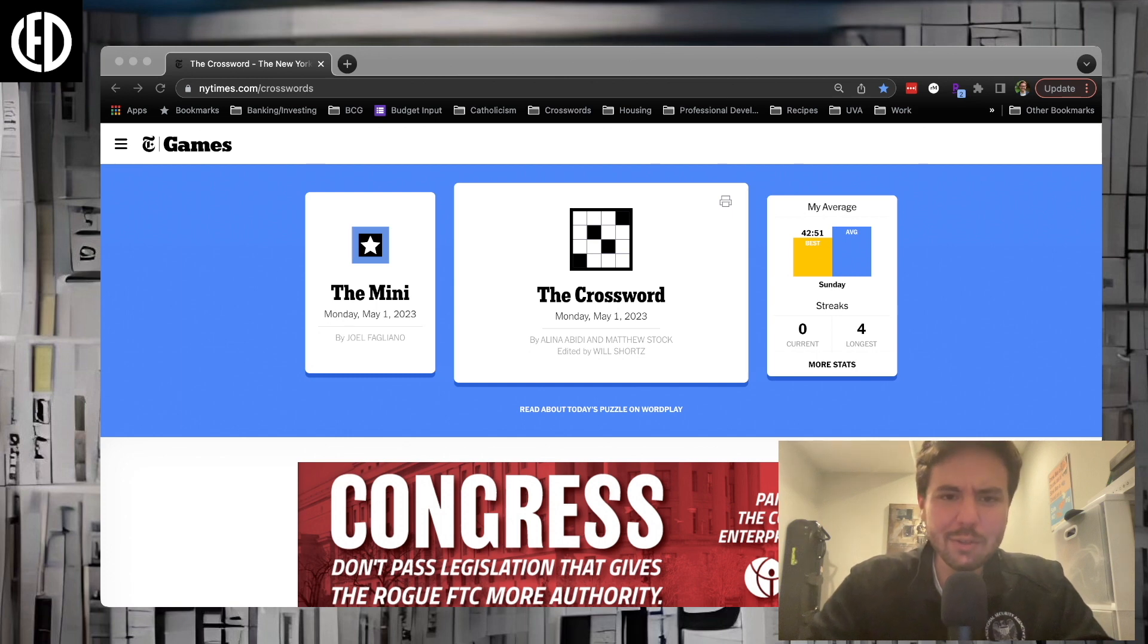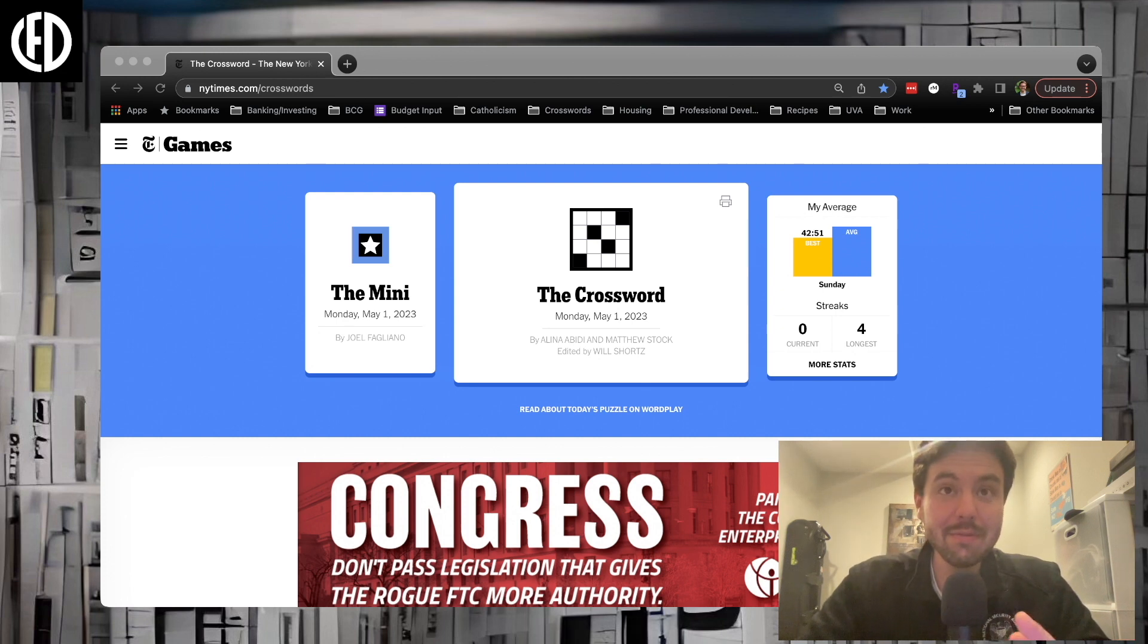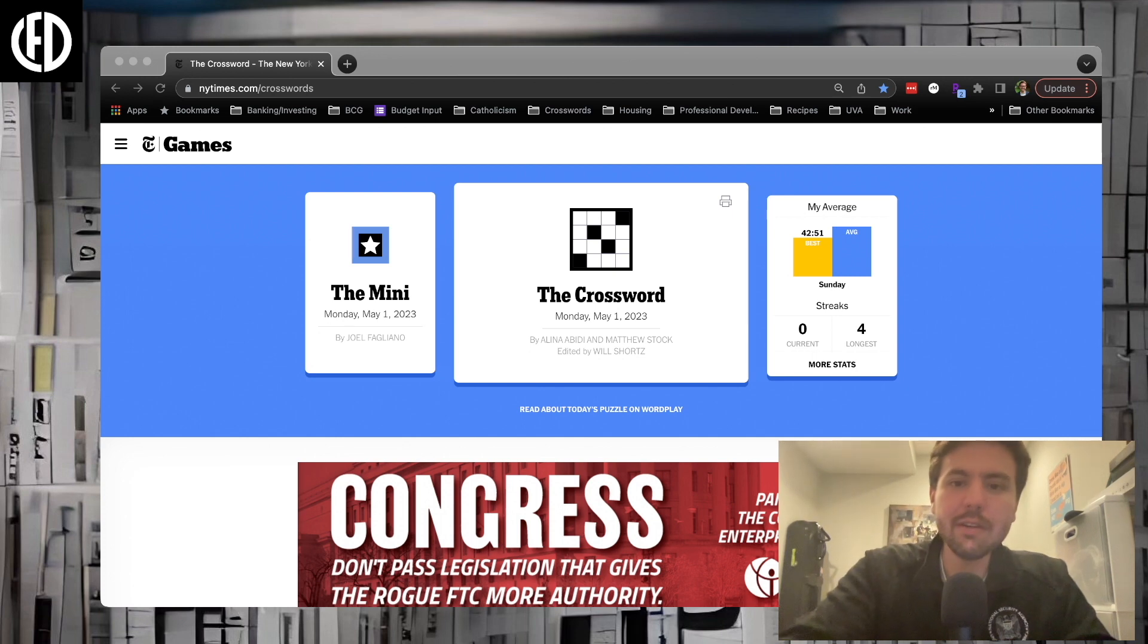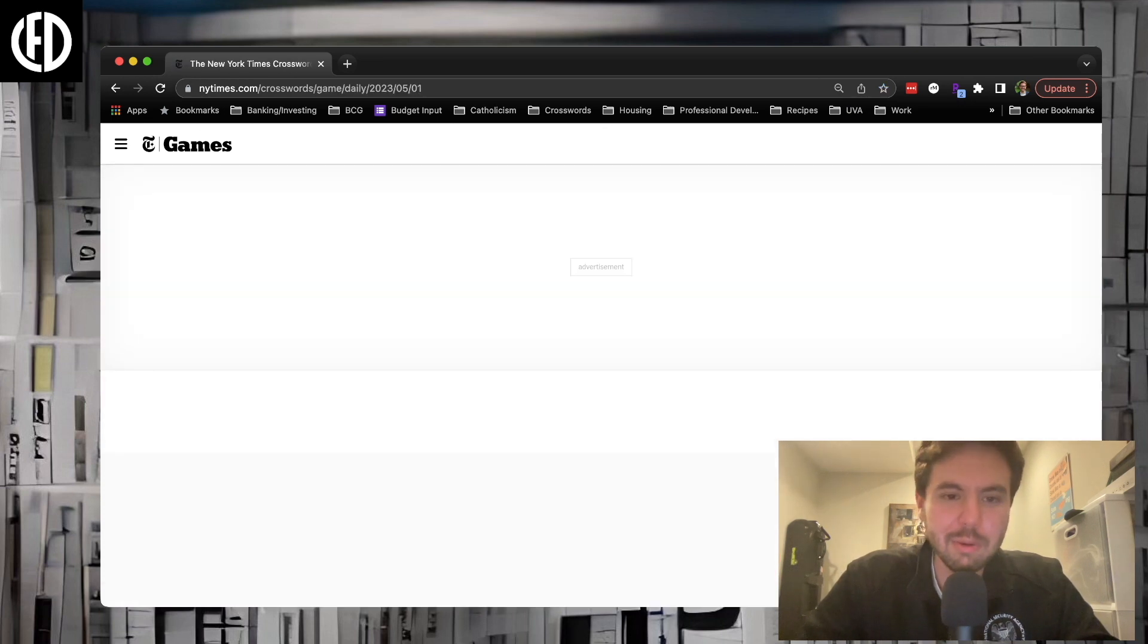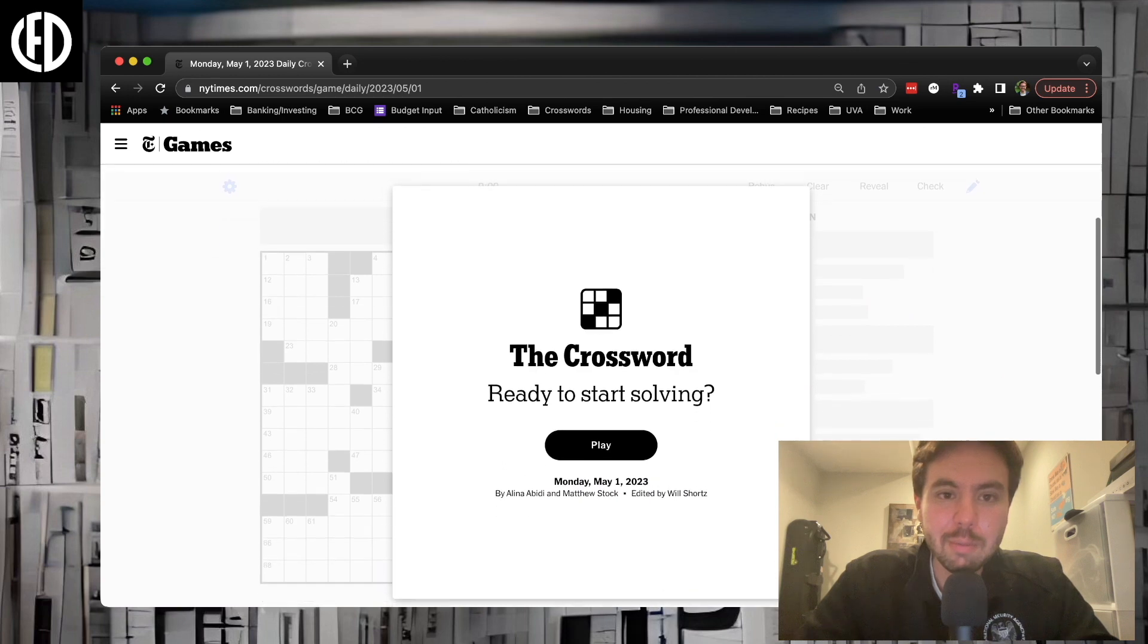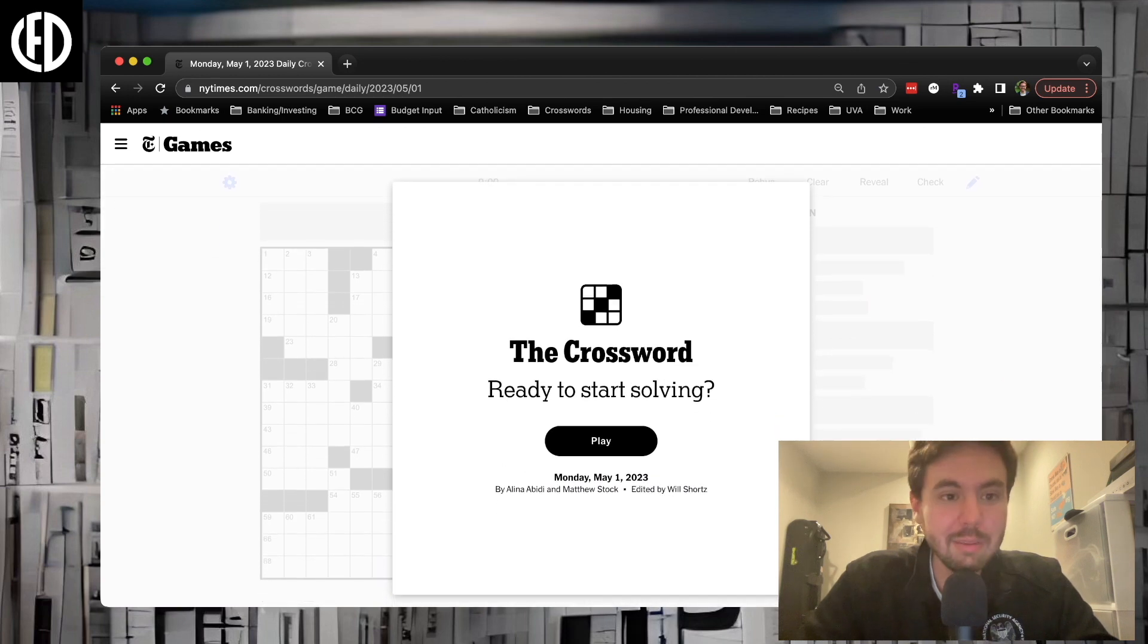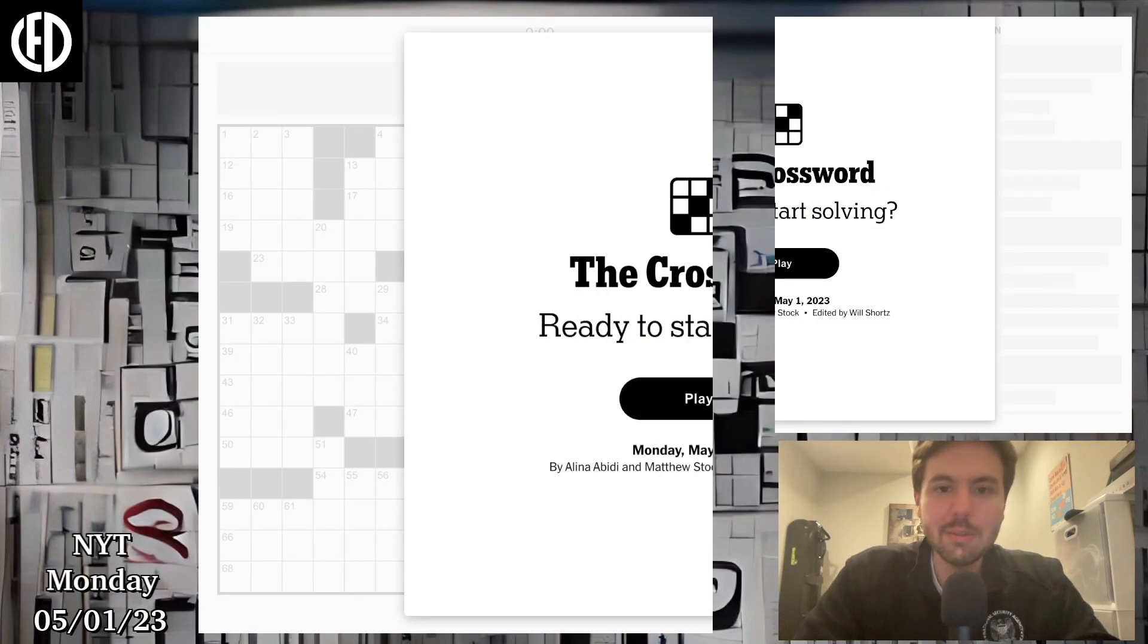Hopefully this week I'll have a little more time to record, especially the shorts. By the time this is posted, both the Wordle and mini should be up for today. Let's jump into today's crossword, this one is by Alina Abidi and Matthew Stock, edited by Will Shortz. If you want to play the New York Times crossword, link can be found below in the description. You do need a New York Times game pass to play.